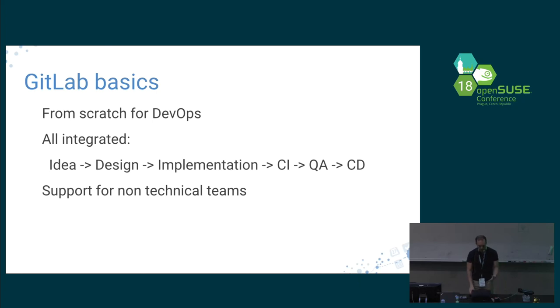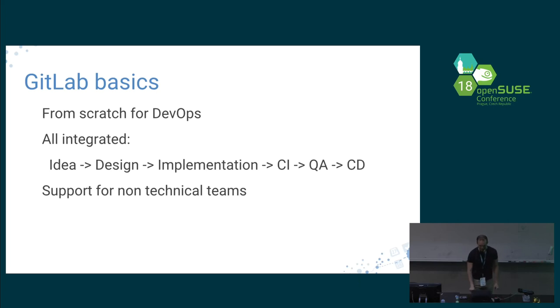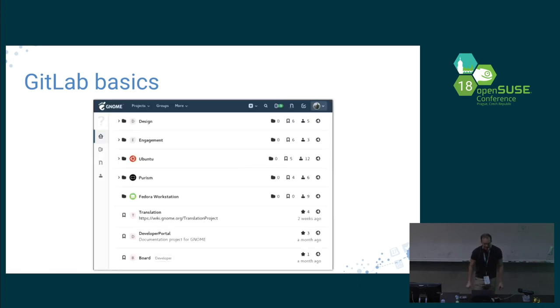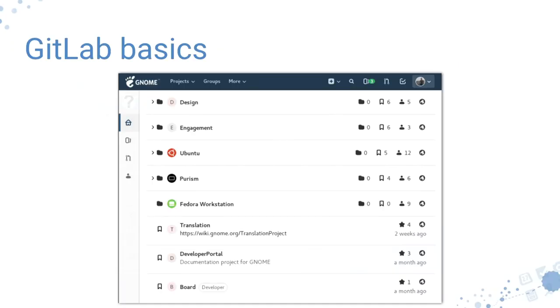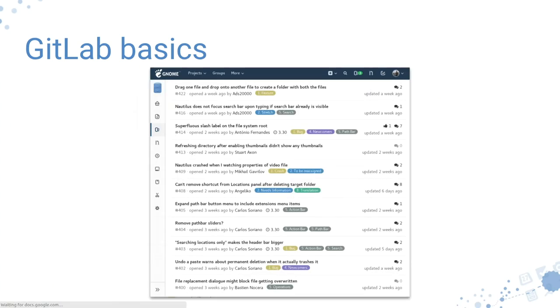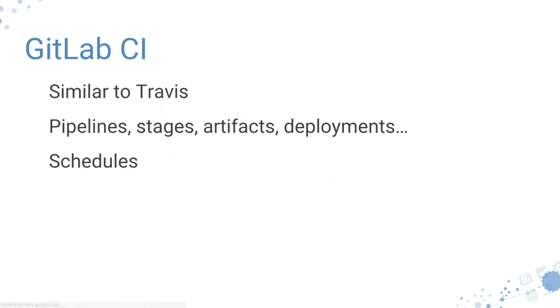Everything is integrated, the whole thing from idea to design to implementation to continuous integration, QA, continuous delivery, and again. The full cycle of DevOps. That's very good for us. It has support for non-technical teams, which is very important because nothing makes me more happy than to see this. Right now in the GNOME GitLab, we have all our teams using the same tool: design, engagement, Ubuntu, Purism, Fedora, translation, developer portal. Even the board of directors are using this tool. Everyone is in the same place.